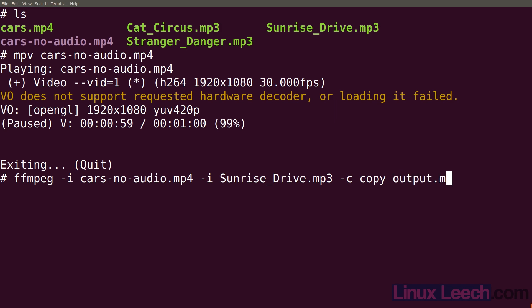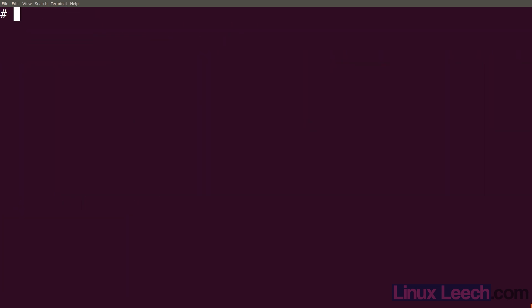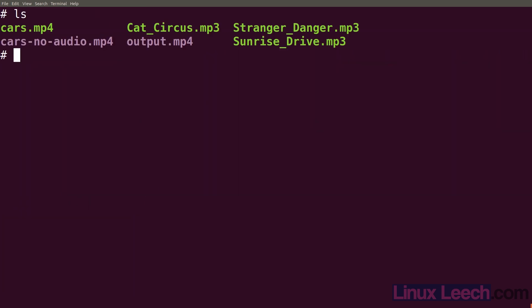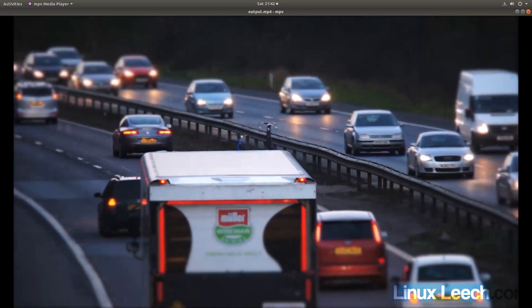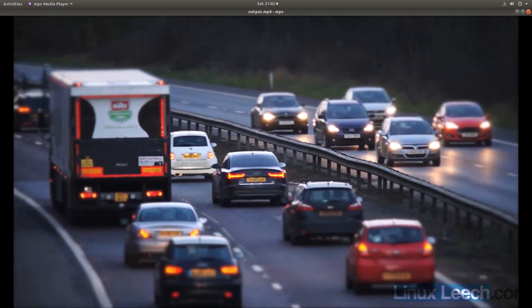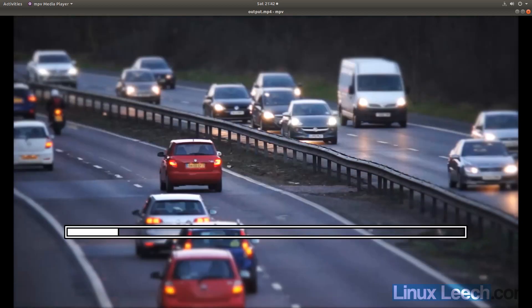Hit enter and we're done. If I just clear the screen and ls, you can see we have output.mp4. If I play that with mpv - output.mp4 - you can see it now has audio.